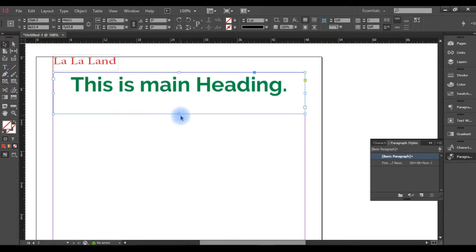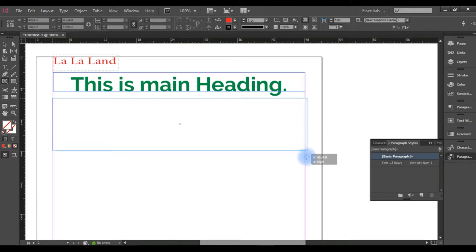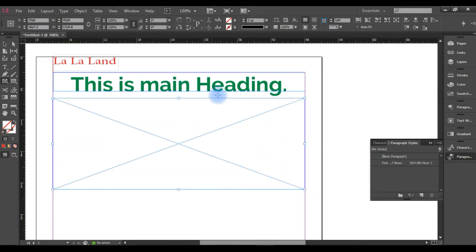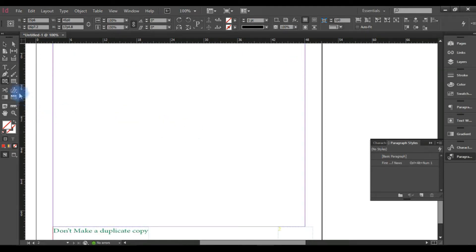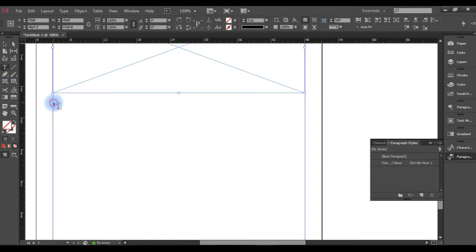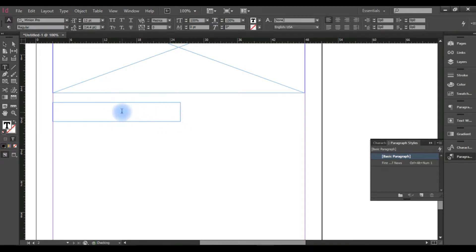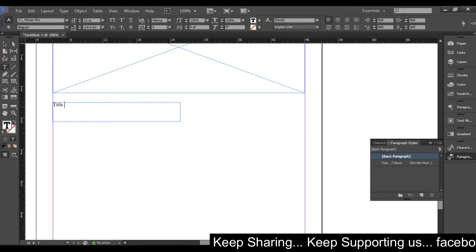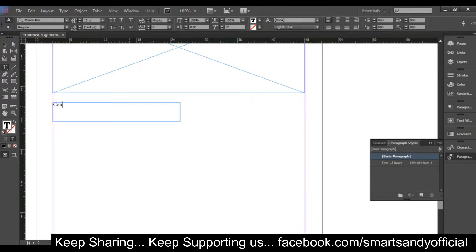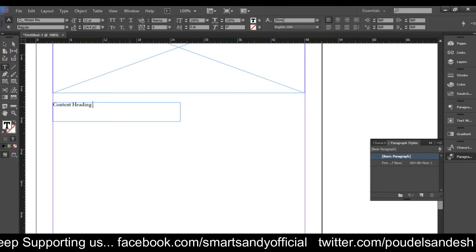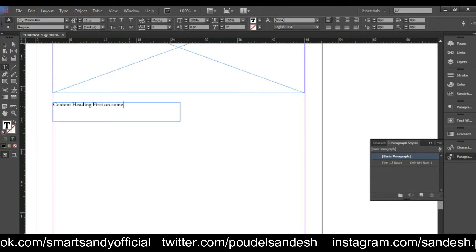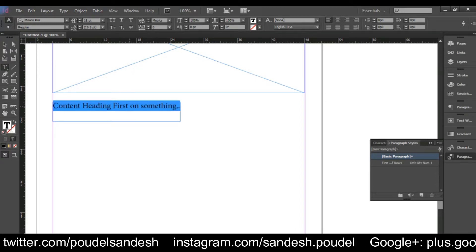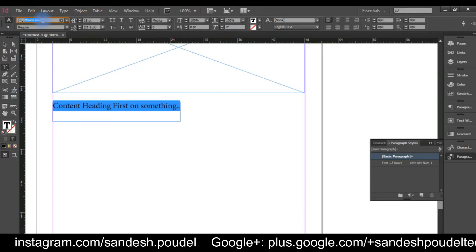We have to double click on this heading. The left area is automatically placed in the placeholder. We have to select a suitable image for the heading. We will click the title — title, content heading.